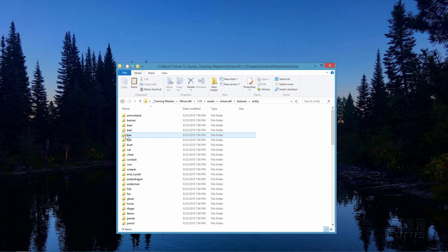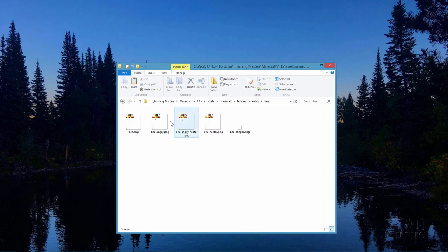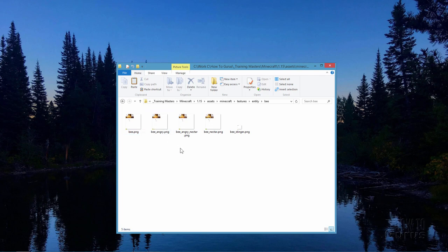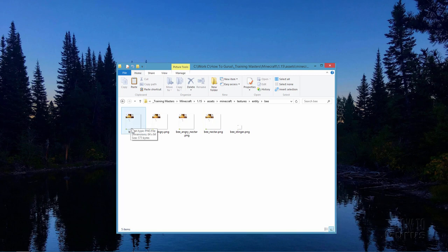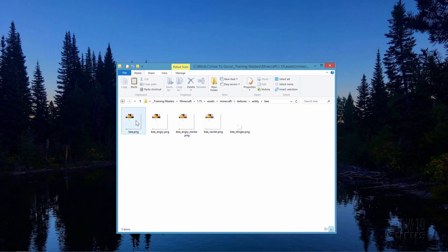Open up Textures by double-clicking, and then come down where it says Entity right here. Scroll down and you'll find bee, it's a folder. Open this one up. There are four different bee states in here and the stinger over here on the right-hand side. There's the regular bee, the angry bee, the angry bee with nectar, and the bee with nectar. We'll just do the first one here, the regular bee. So if the bee gets angry or if it has nectar, it will then change back to yellow since it'll be using these. For the fuller job, you want to change all of these. But we'll work with just this one here, the bee.png.